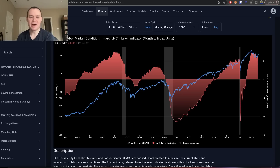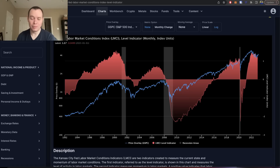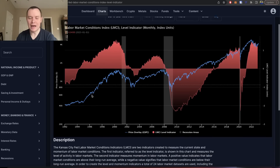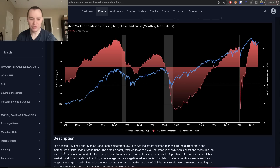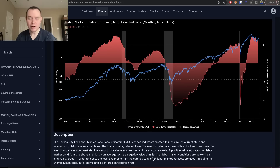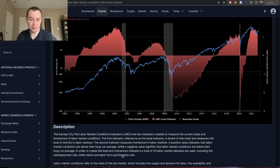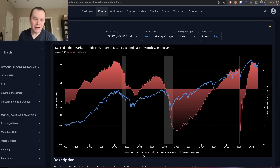We occasionally jump into the Macroverse to better understand the overall macro conditions we currently face within the United States, and this index provides a unique perspective. It combines different things — it looks at not only the momentum in labor markets but also the level of activity. It's actually a combination of 24 different labor market datasets, including things like the unemployment rate, initial claims, and the labor force participation rate.